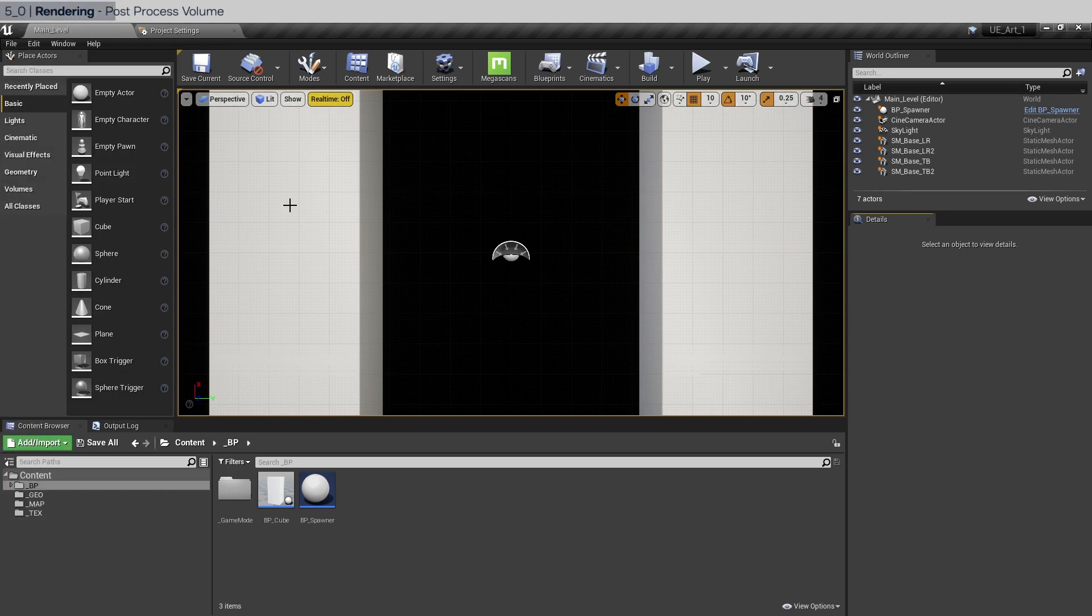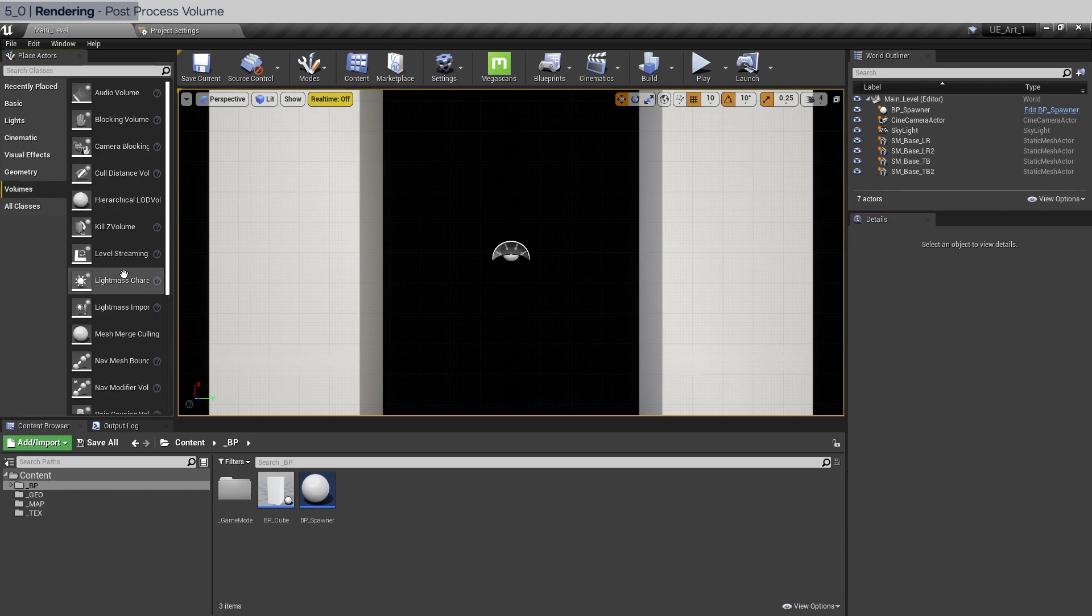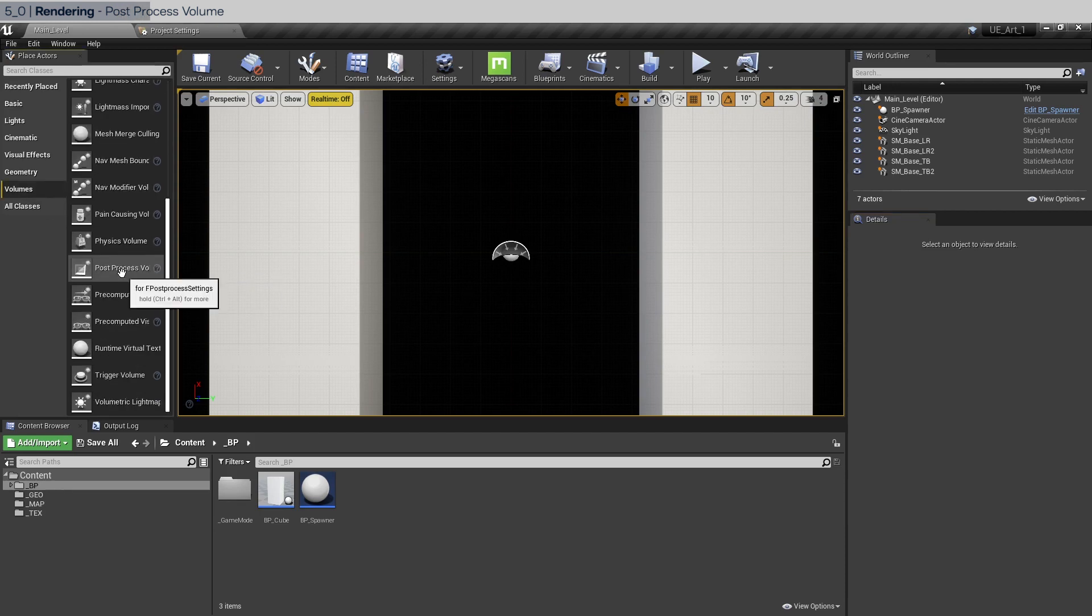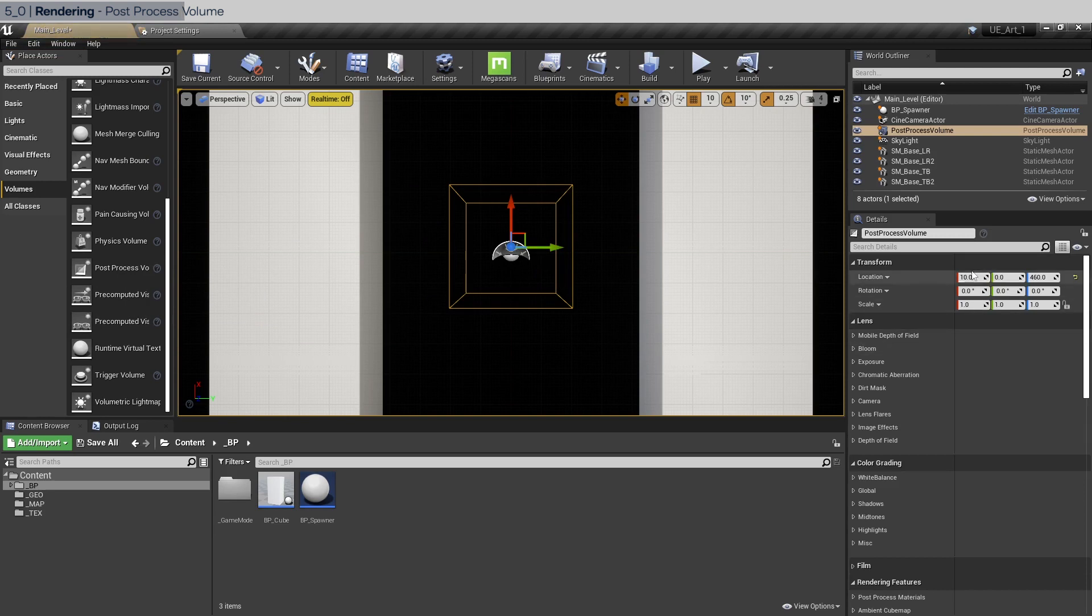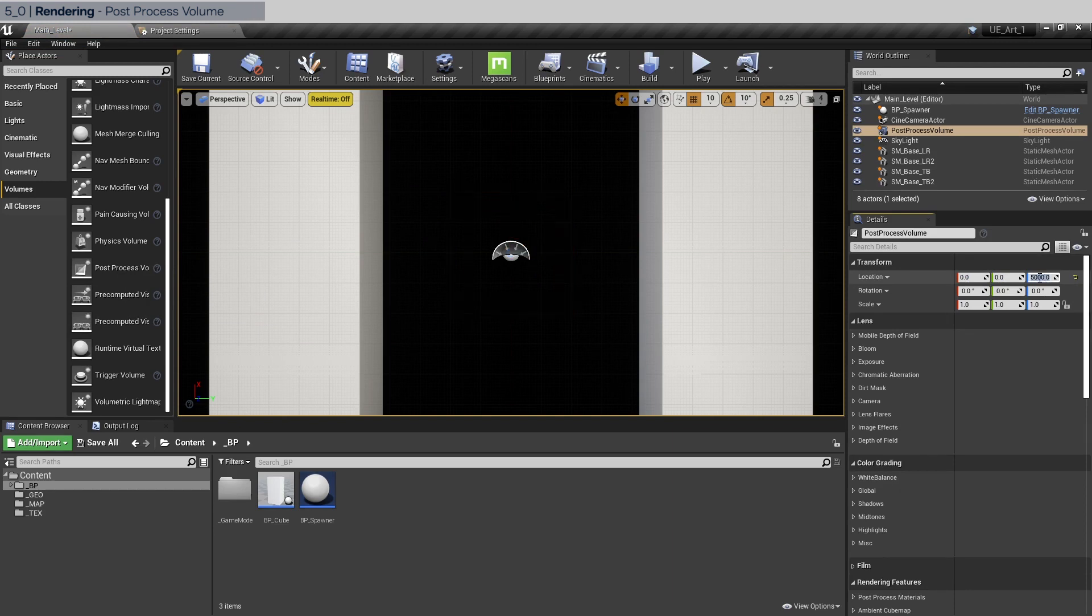The first is going to be in volumes and scroll down to get post process volume. Drag this in. We're going to zero everything out here and we're going to do 5000 in the Z to get it out of the view of the camera.